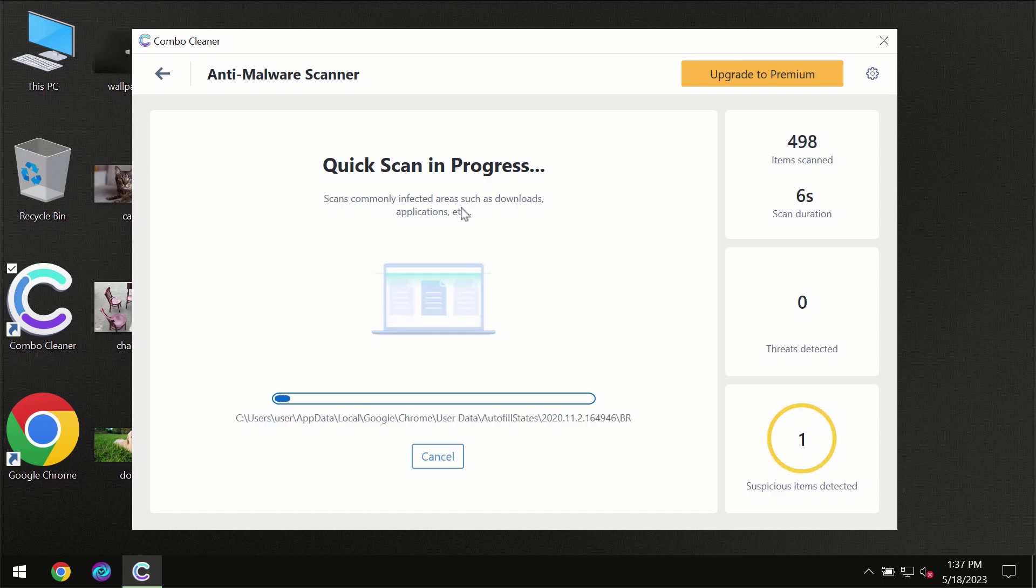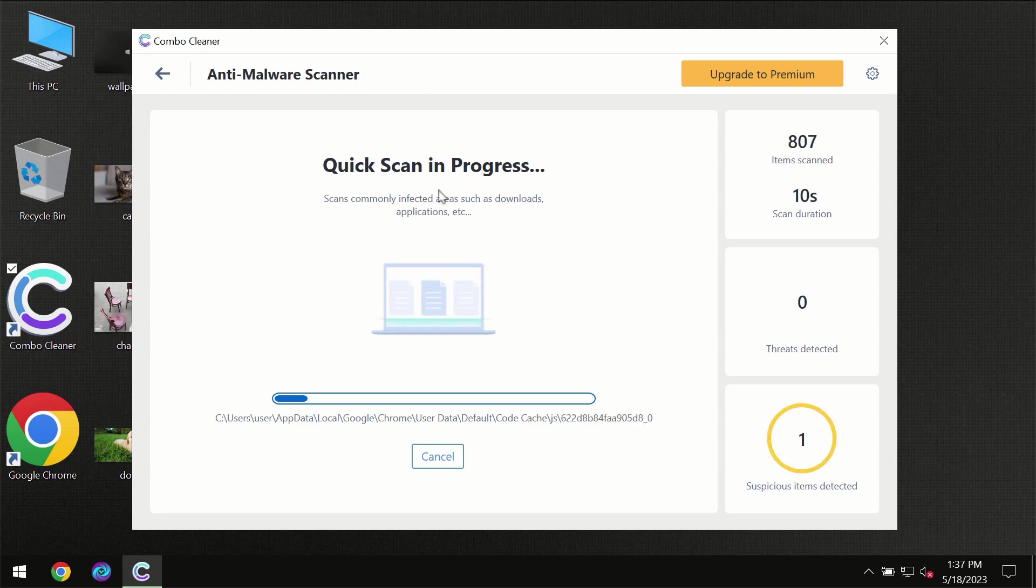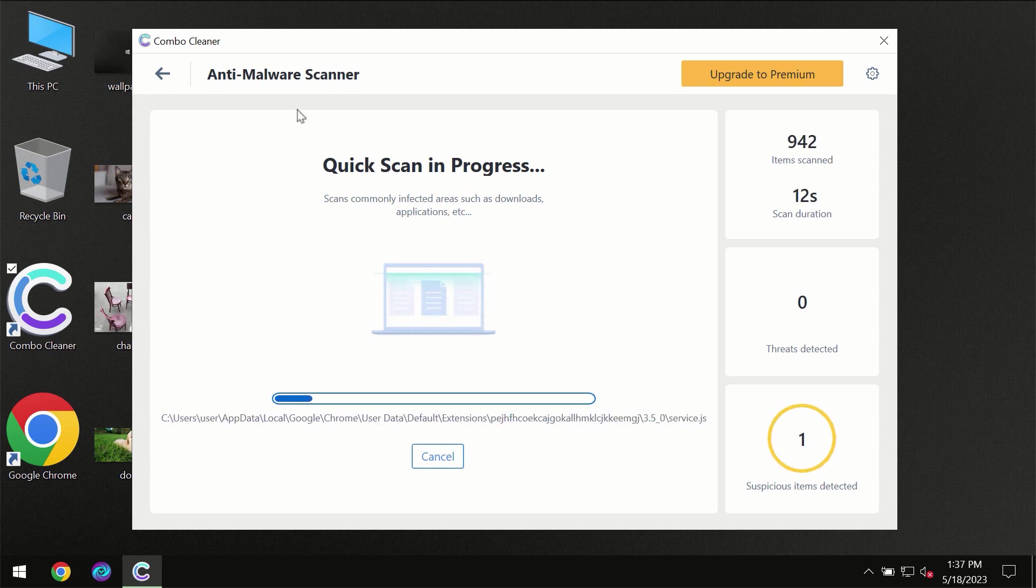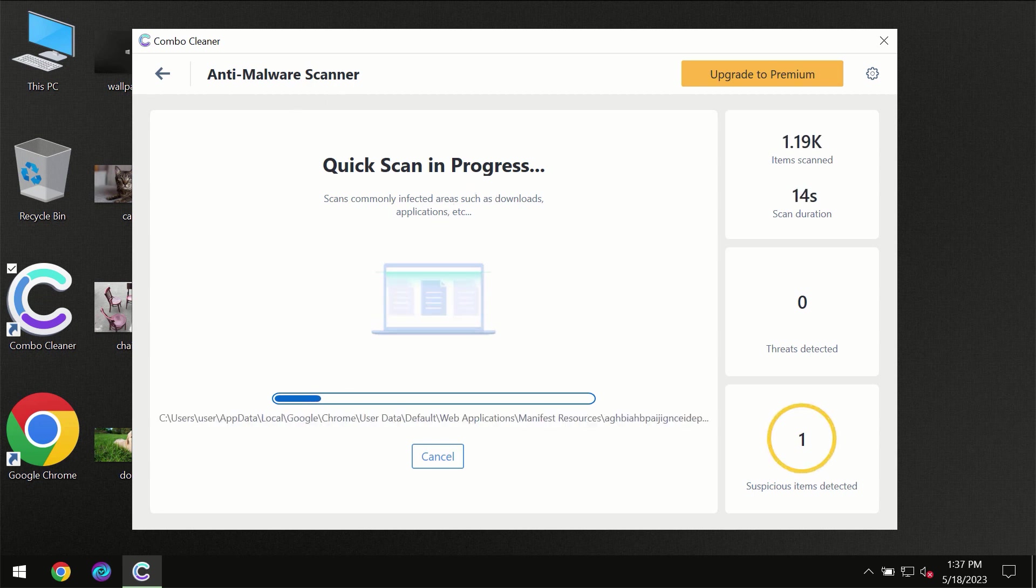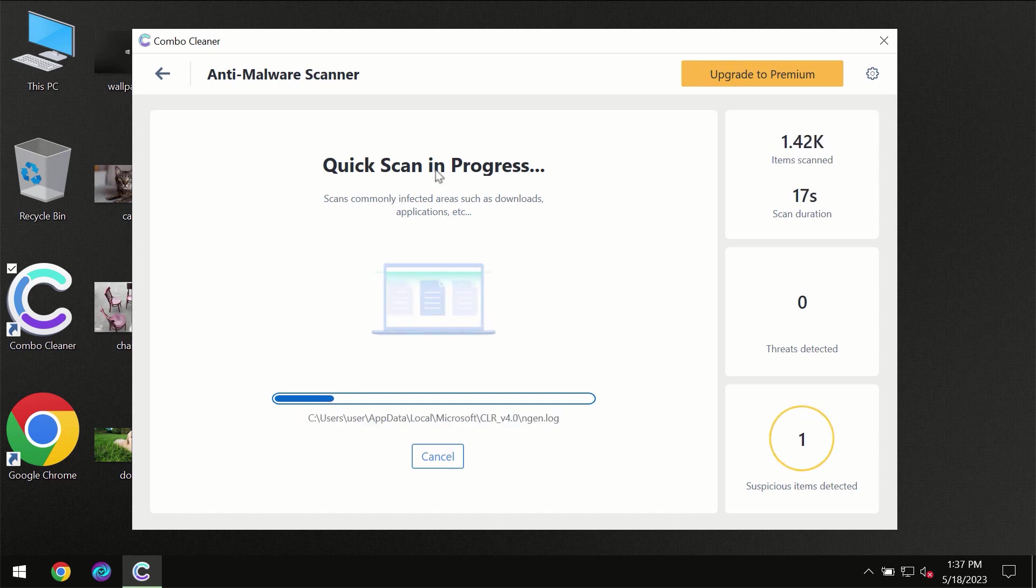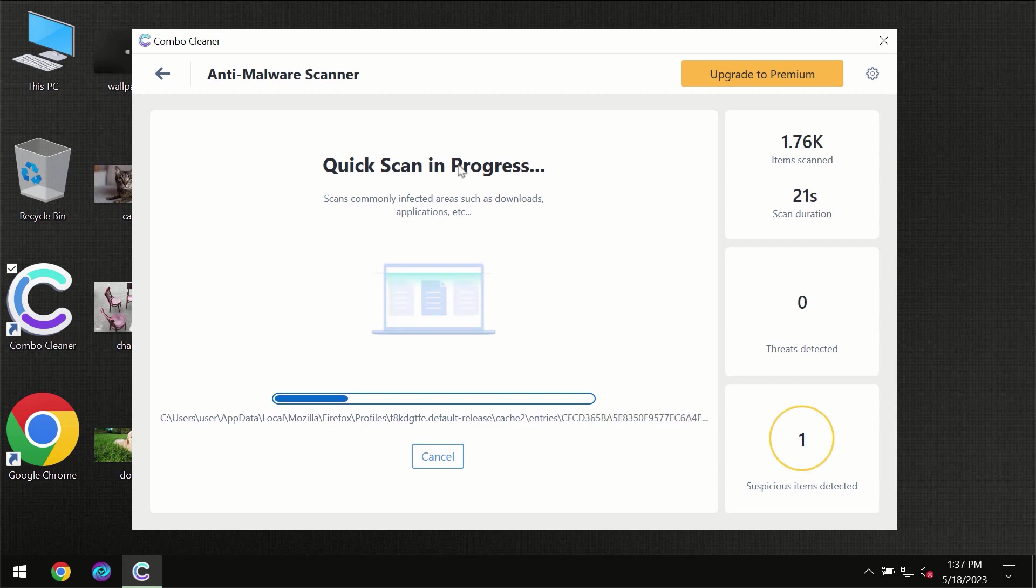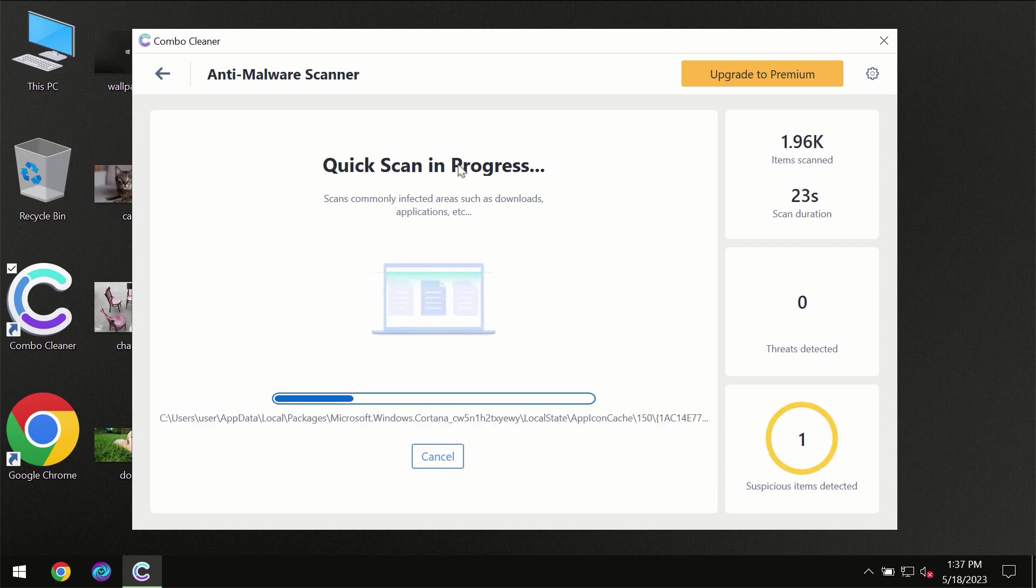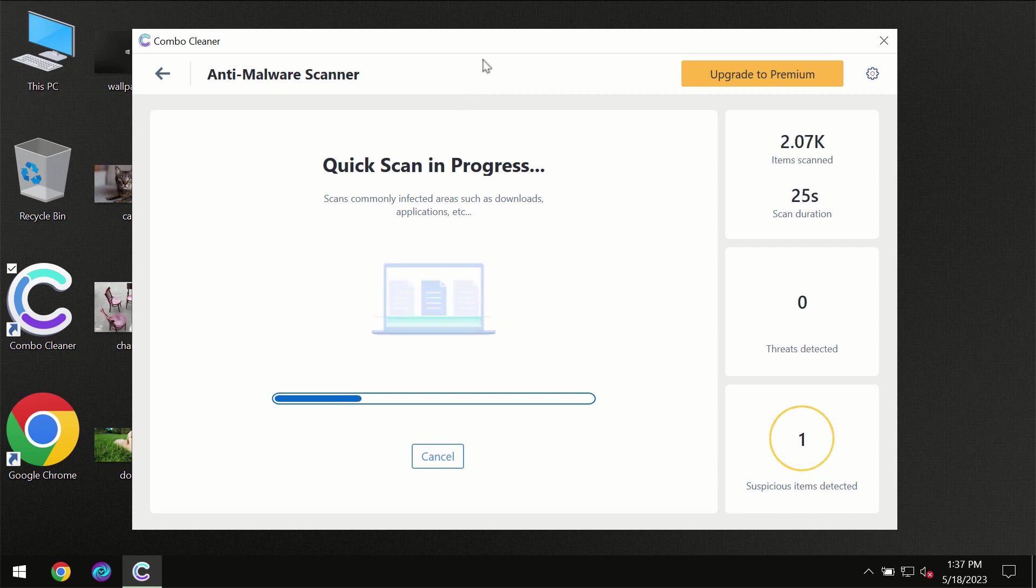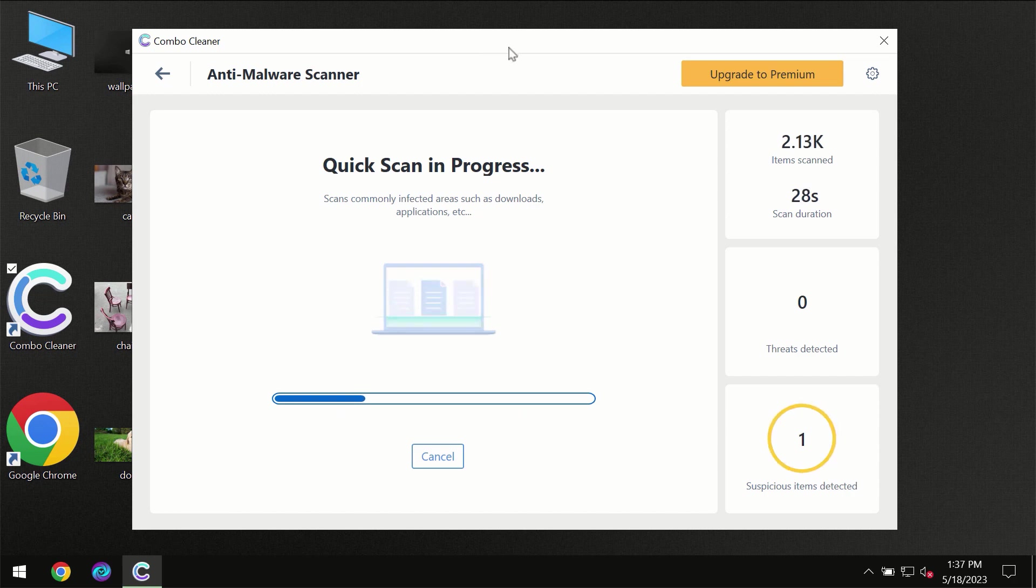But most likely the program should first update its anti-malware database which is definitely essential for proper detection and removal of any malware. So don't skip that important step if ComboCleaner suggests you to update its antivirus database.